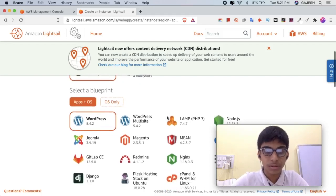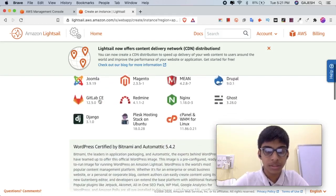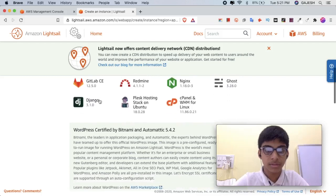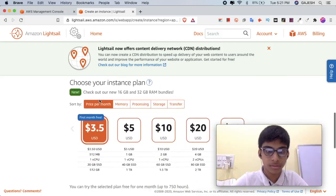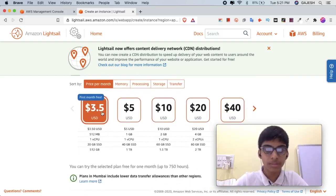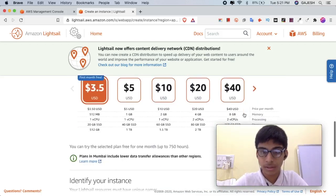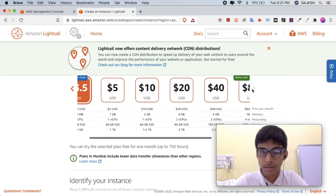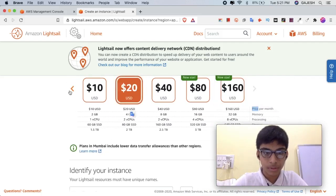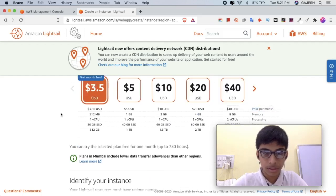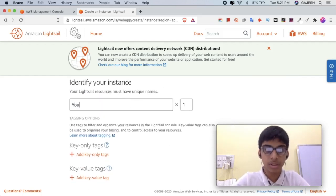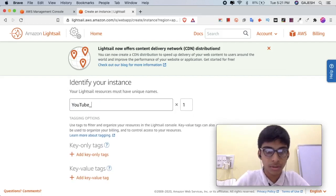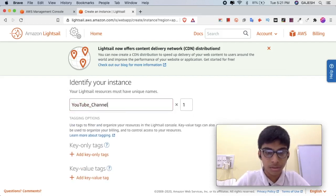Scroll down to WordPress. Select the $3.50 plan or any one of them. Scroll down and name your instance. In my case, I will keep it as YouTube test YouTube video.